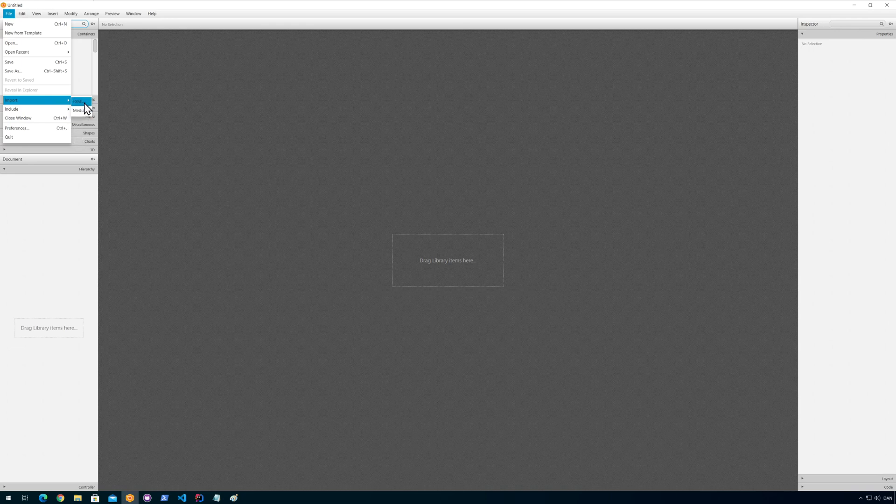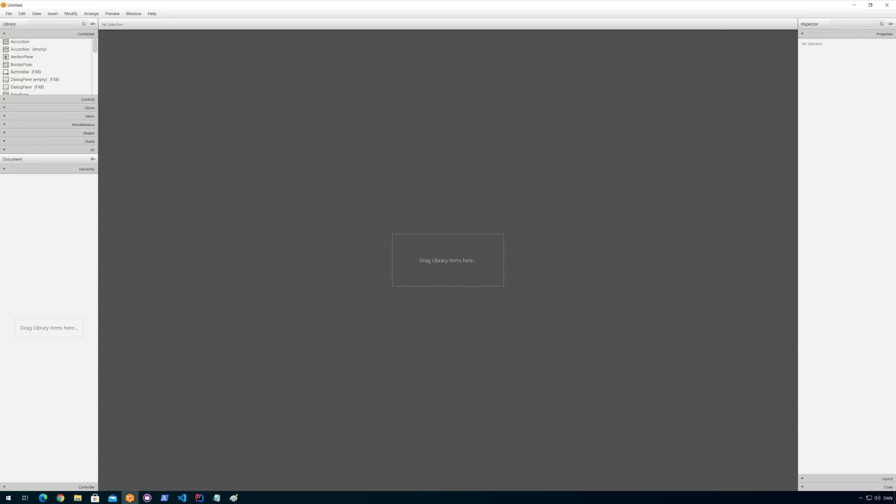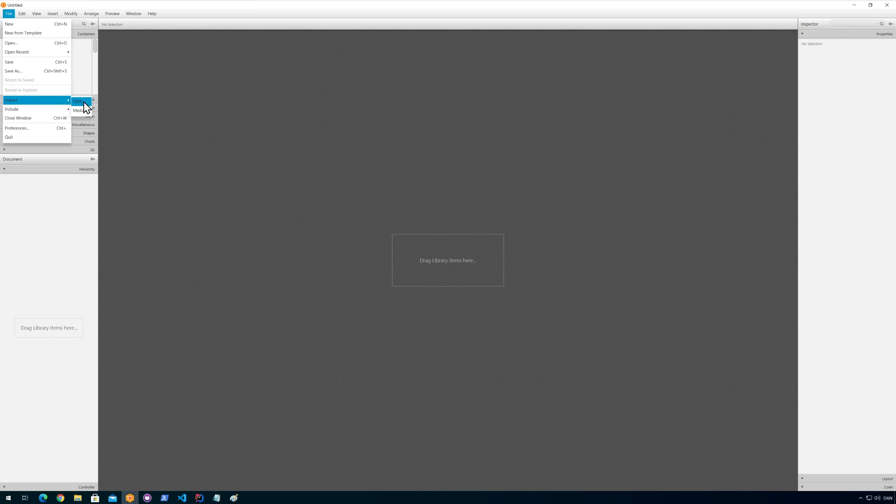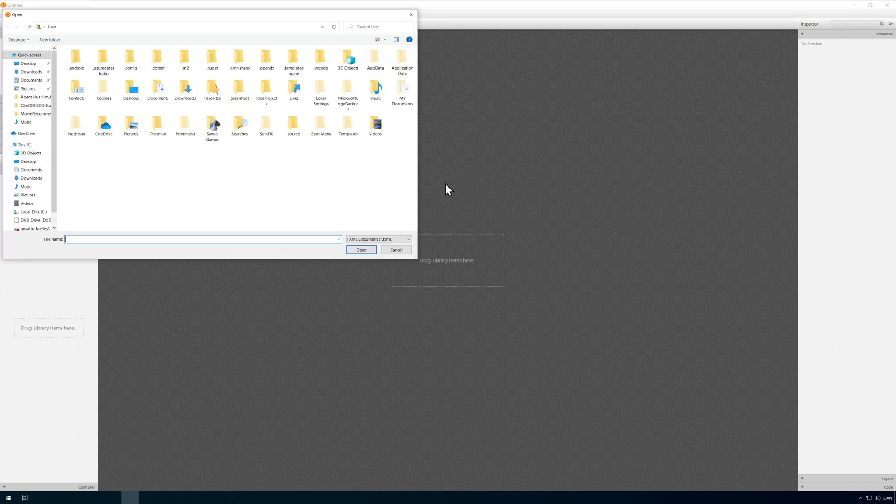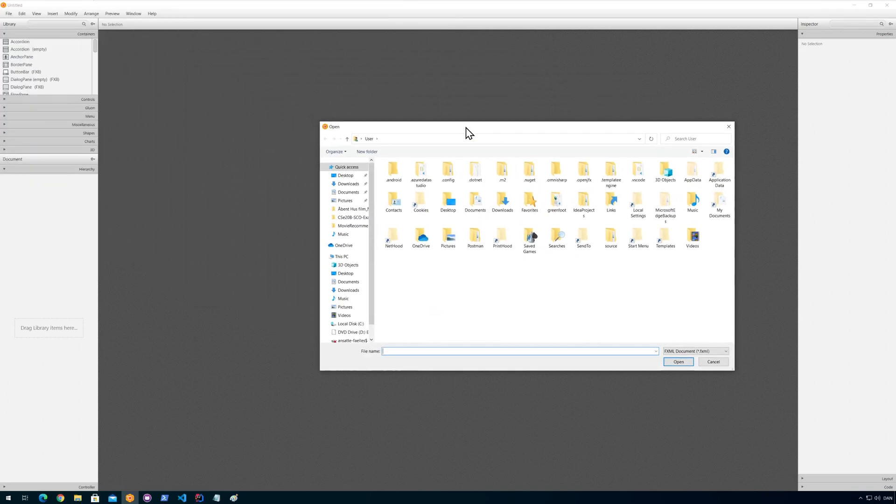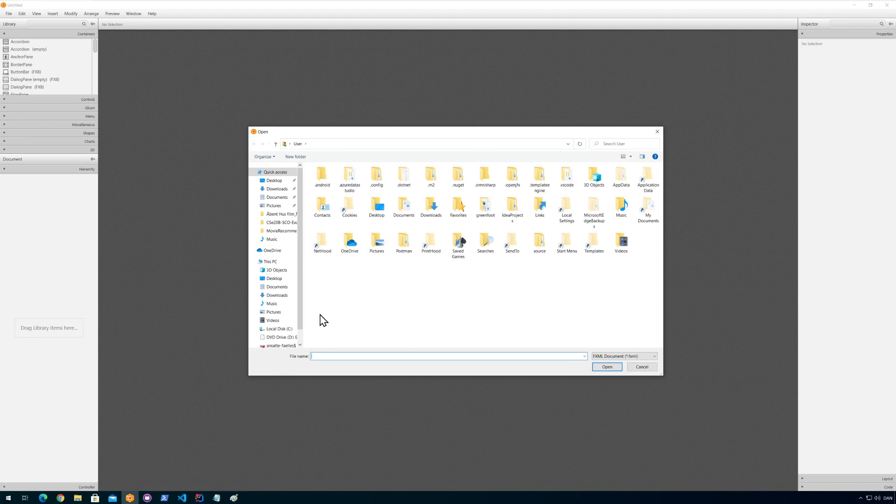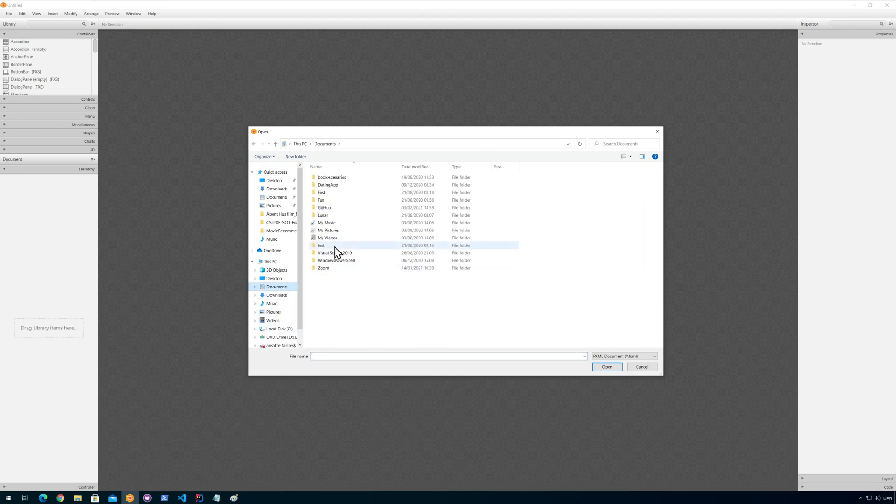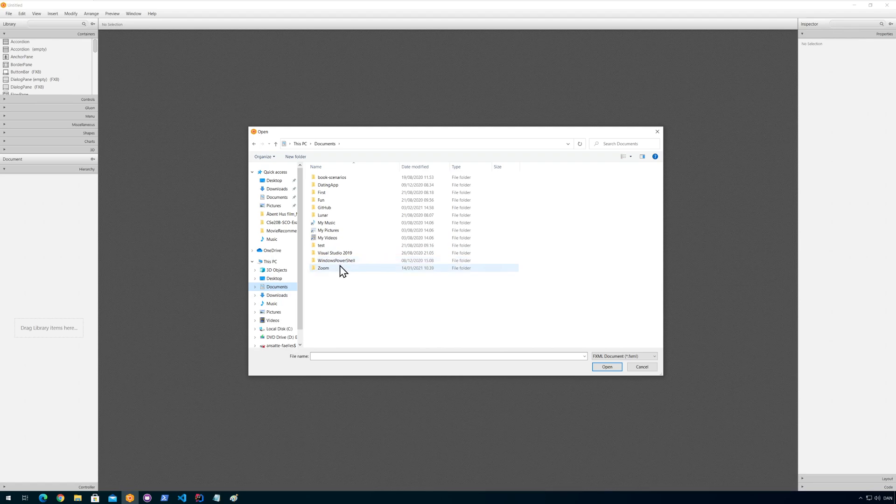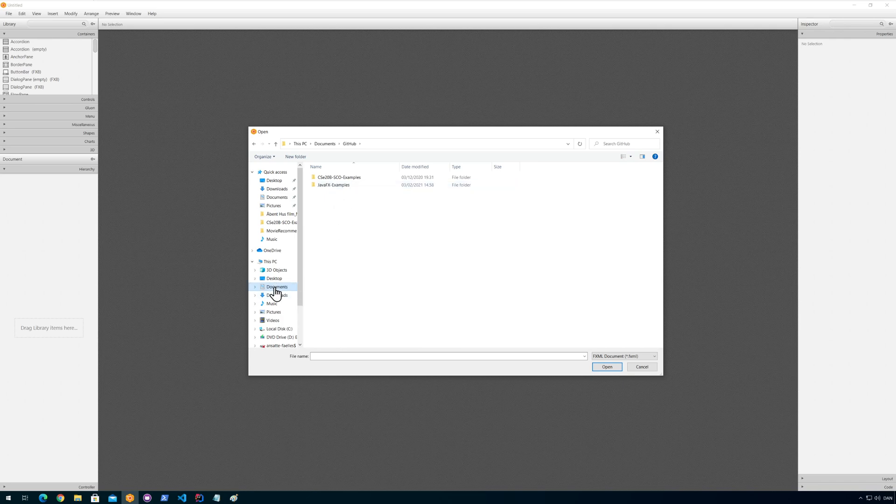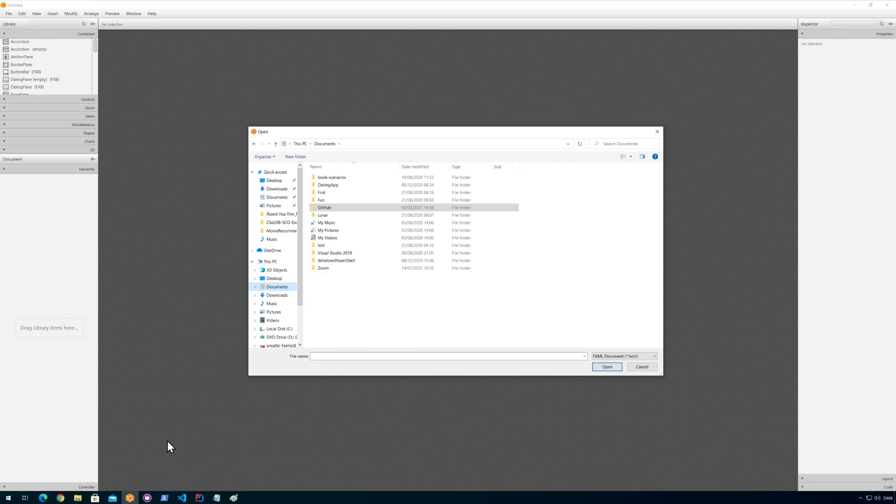One of them is that you can import something. You can import FXML. So what you want to do is click and then import FXML and then you need to find the file on your hard drive.